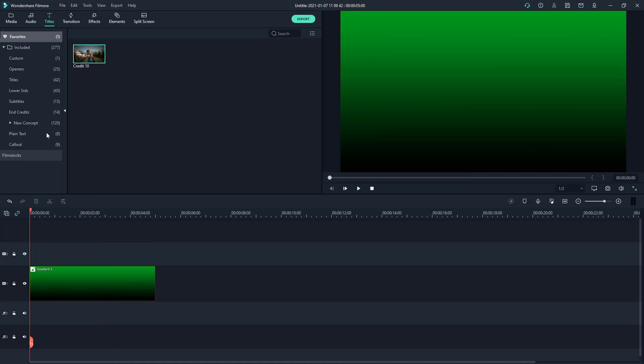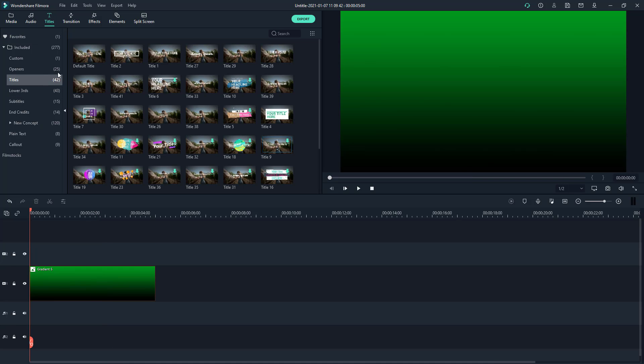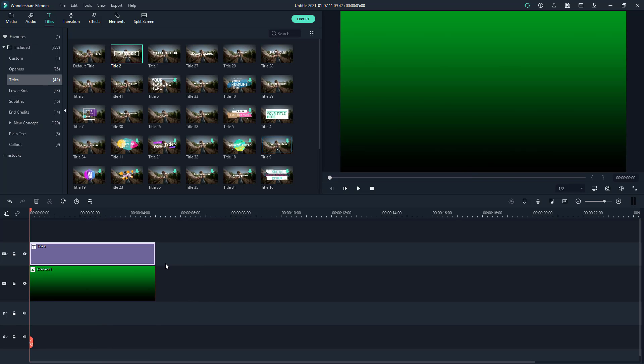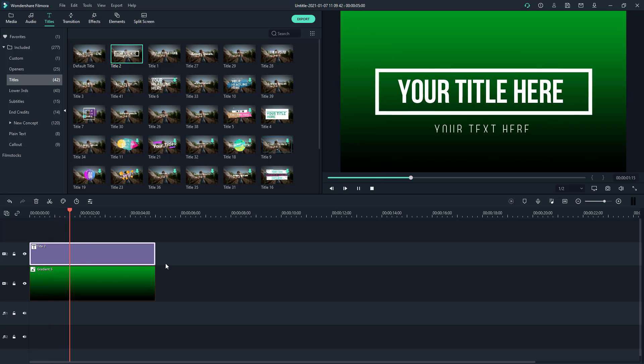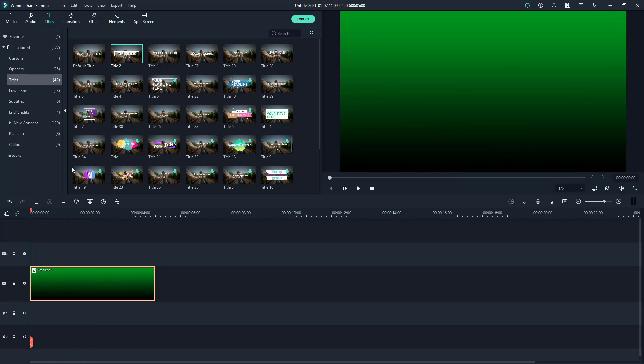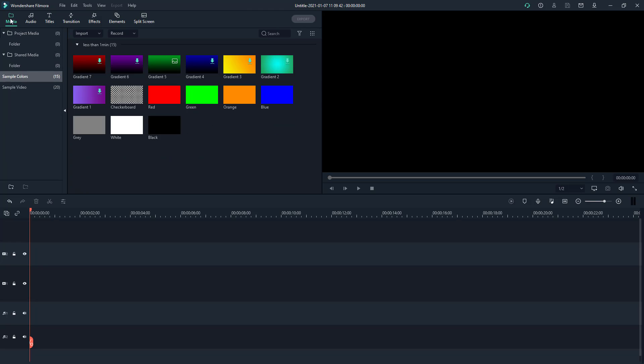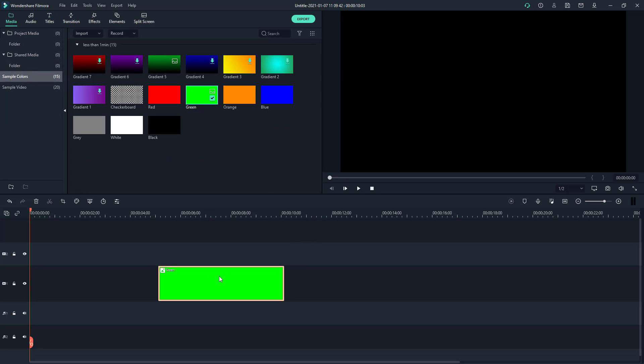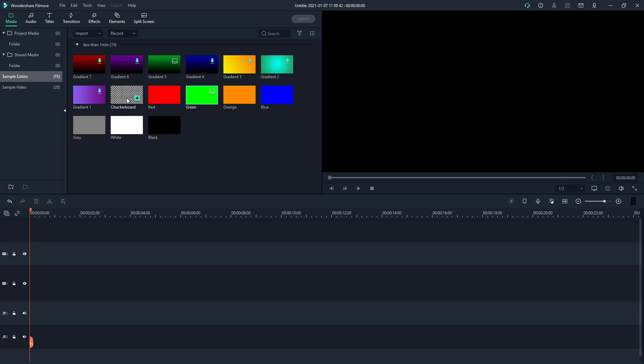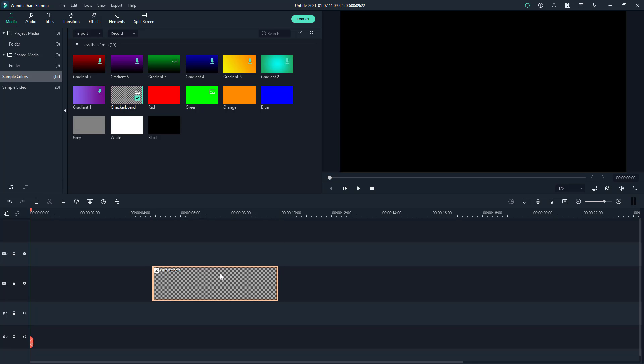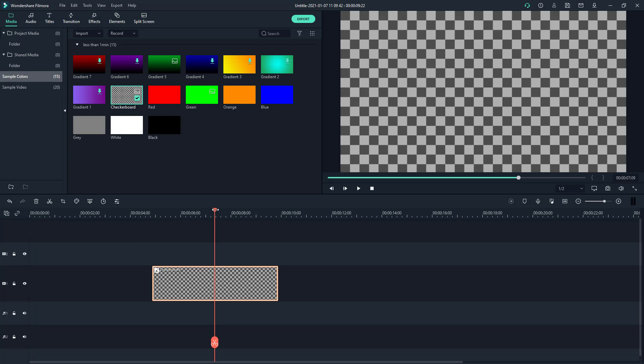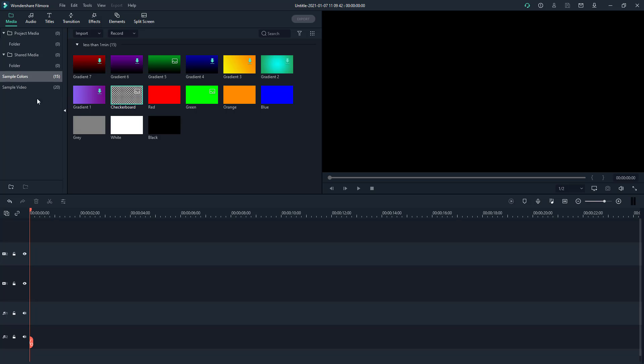You can use it according to what you like. That's background sample colors for you - green, flat colors, checkerboards, and so forth. The other option you have is sample video.